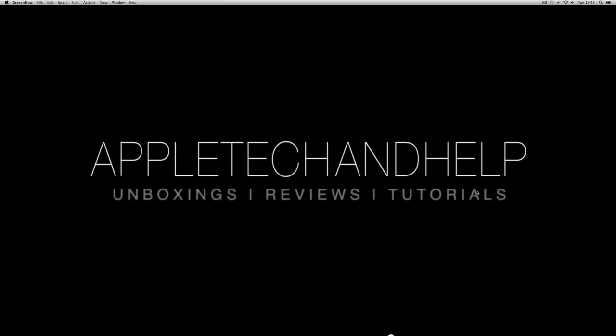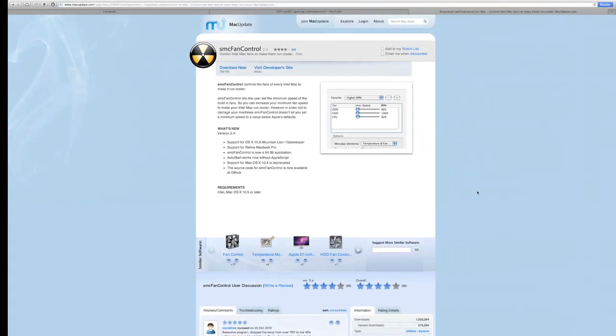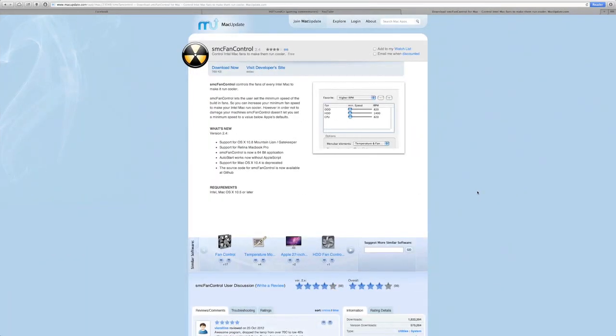Alright guys, so let's go to the website where you actually download this fan control. So this is the website. I'll put a link below because it took me quite a bit of time to find it, but I found it on this website and I'll put the link below and you can just click that and get straight to it. So once you're on this website, you just want to click download now.